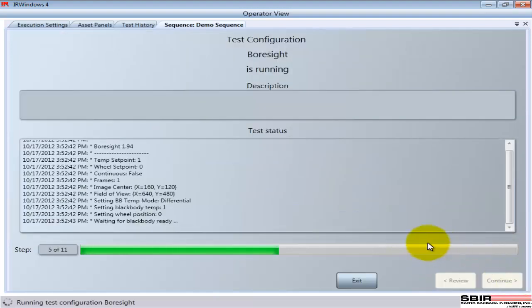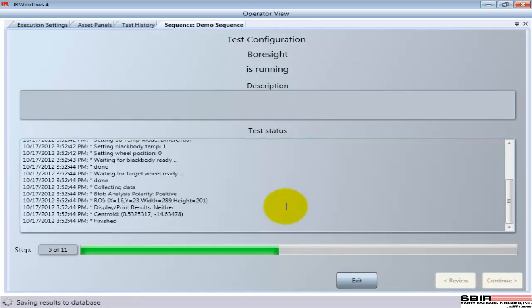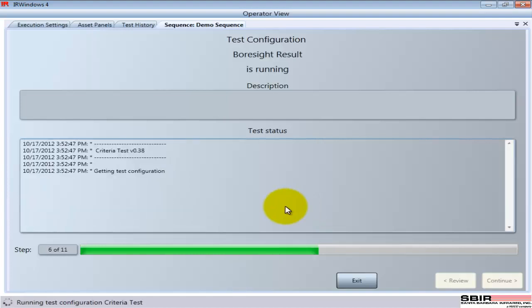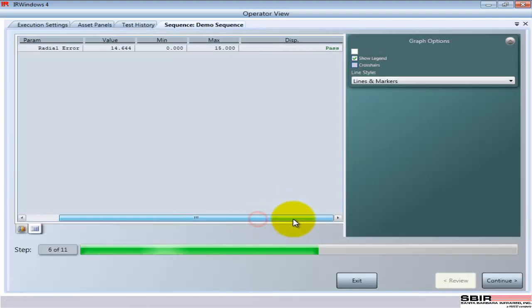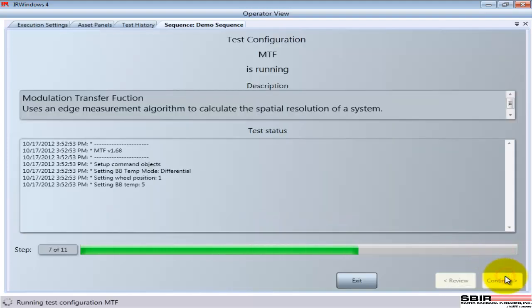Now that the setup is complete, we actually start running the test. In this case, the first one is a boresight test. We're looking at the alignment. We get the results and a quick pass-fail report to the operator, so they know whether to go on or not.